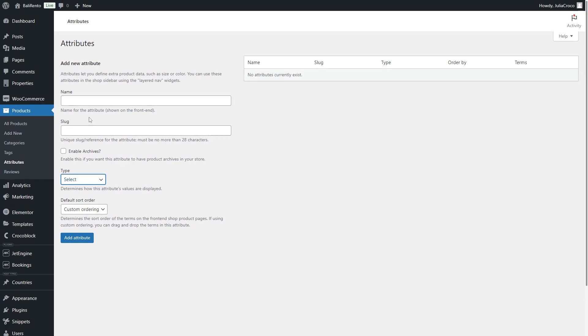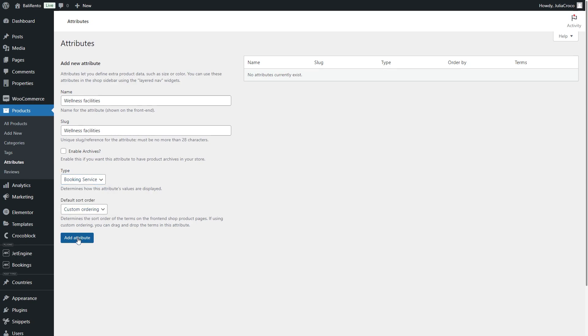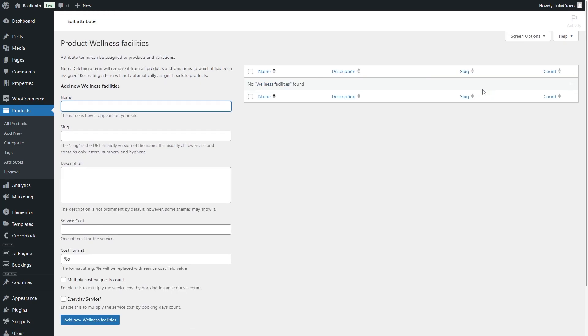Since I have a rental website, let me add a service and call it Wellness Facilities. Once added, there will be this Configure Terms option to add the needed additional services that the user will select on the front end when booking a product.